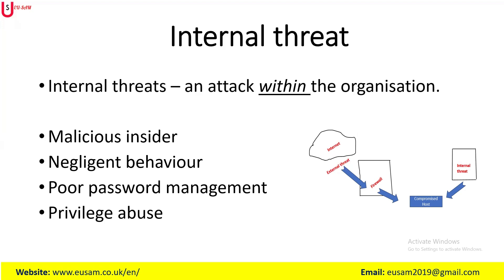These internal threat attackers have legitimate access to the system, the data, or the infrastructure network where they intentionally misuse their access to harm the organization, such as for personal gain or revenge, or accidentally create a security risk due to carelessness or human error. You as a cybersecurity professional must understand the difference between external threat and internal threat and how you can minimize the risk for an organization.